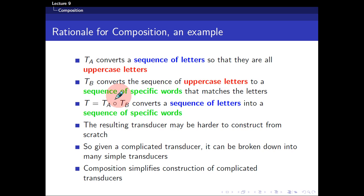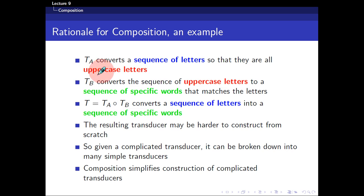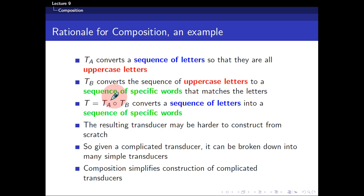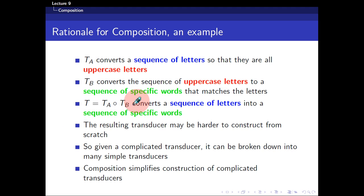So what's composition? Let's try to highlight this with an example. Suppose we are given two transducers, TA and TB. The first transducer takes in a sequence of letters as its input and its output is a series of uppercase letters. A second transducer TB takes in uppercase letters and produces a sequence of specific words. So a composition of TA and TB would convert a sequence of letters into a sequence of specific words. This is actually very close to the mathematical definition of a functional composition.